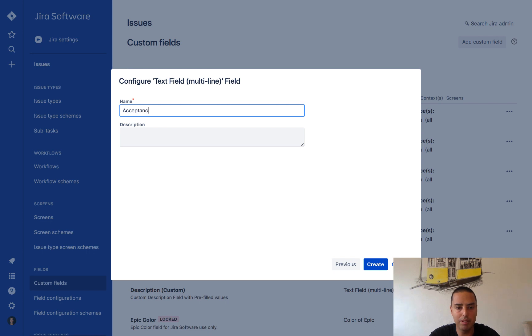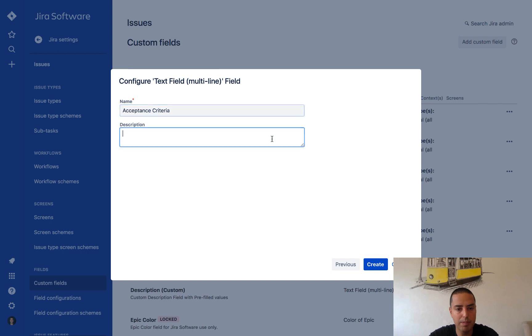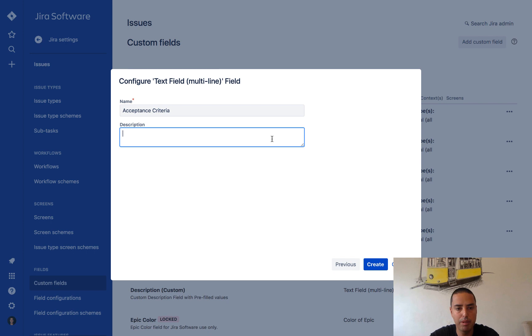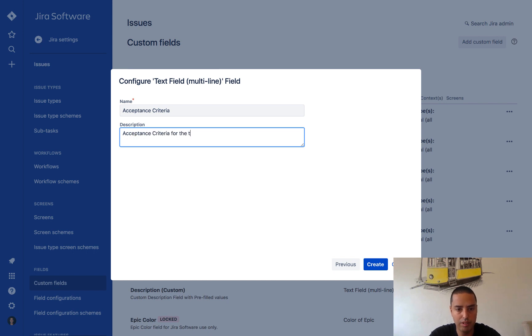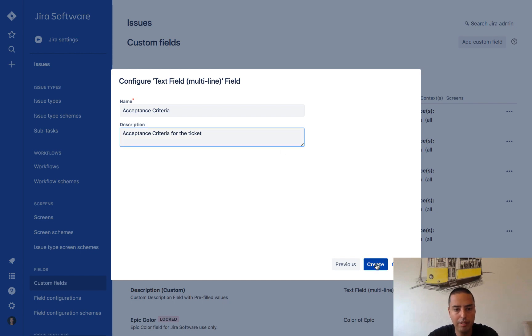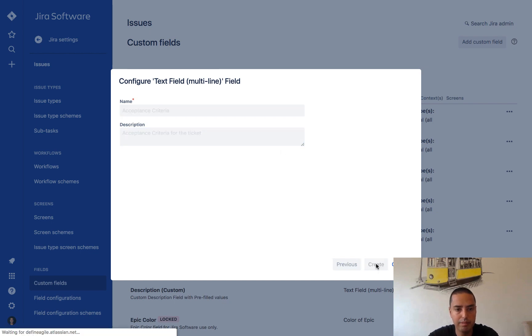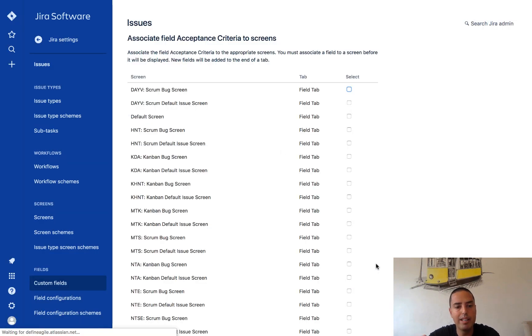Here I can provide any name of my field. My field will be called acceptance criteria. And this description, this is what will appear on the gray text just below the field for people to understand what it is: acceptance criteria for the ticket. Then I click create.